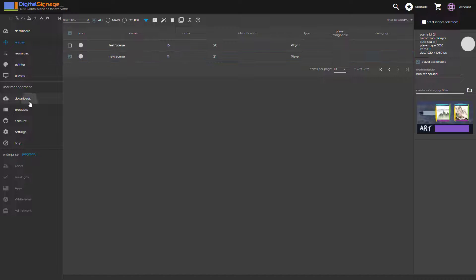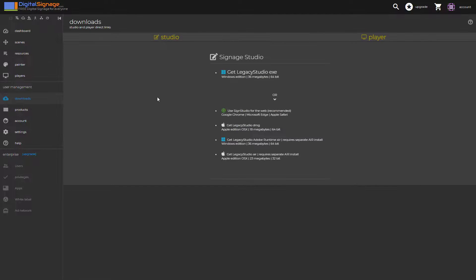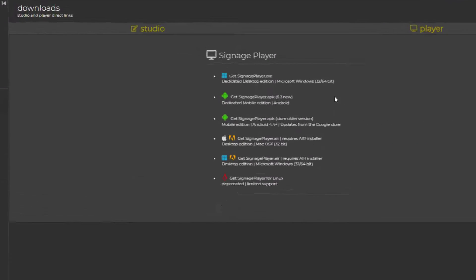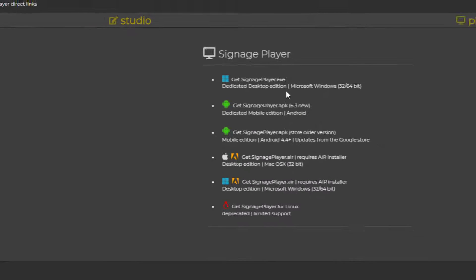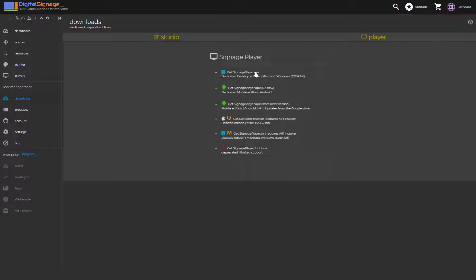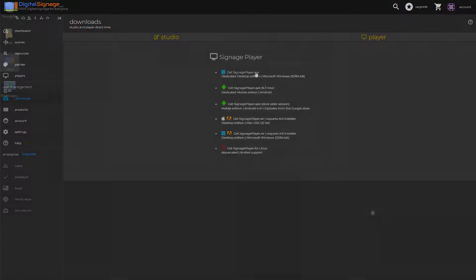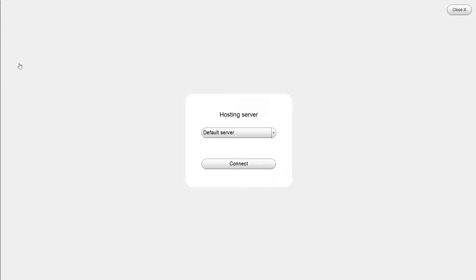We'll switch into our downloads and make sure that we download the signage player. We have one for Android, for Windows. So I'll go ahead and demonstrate the one for Windows.